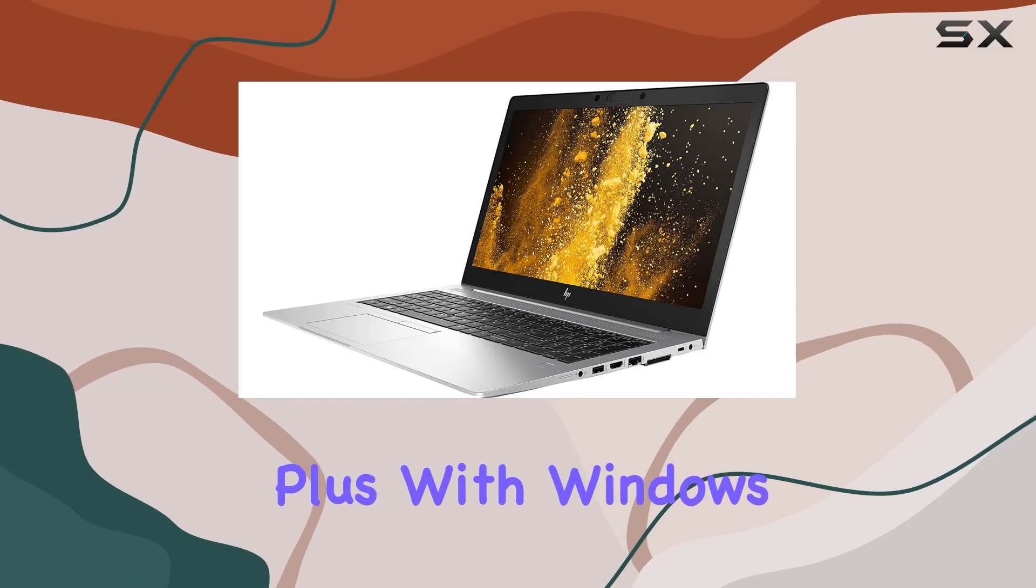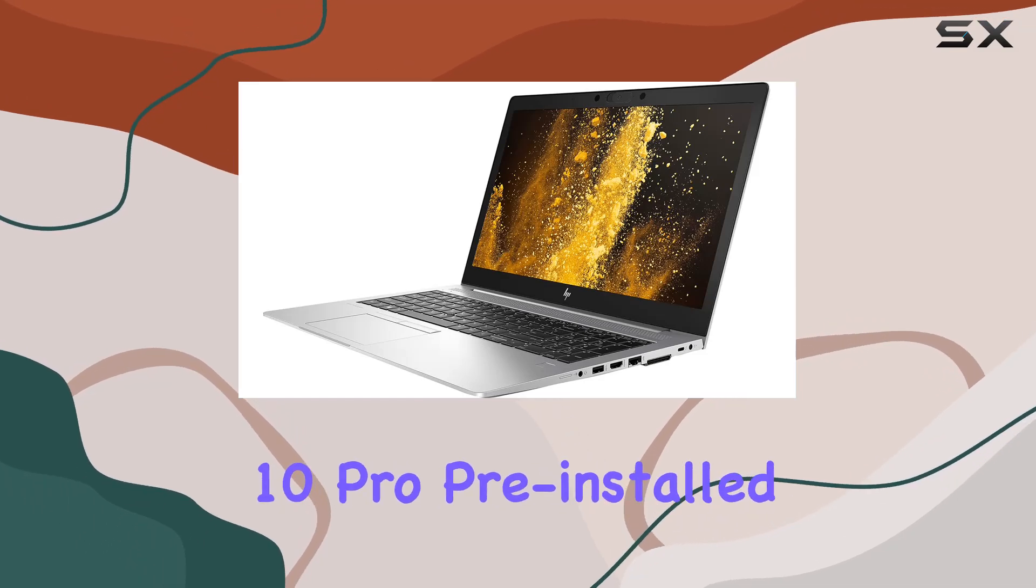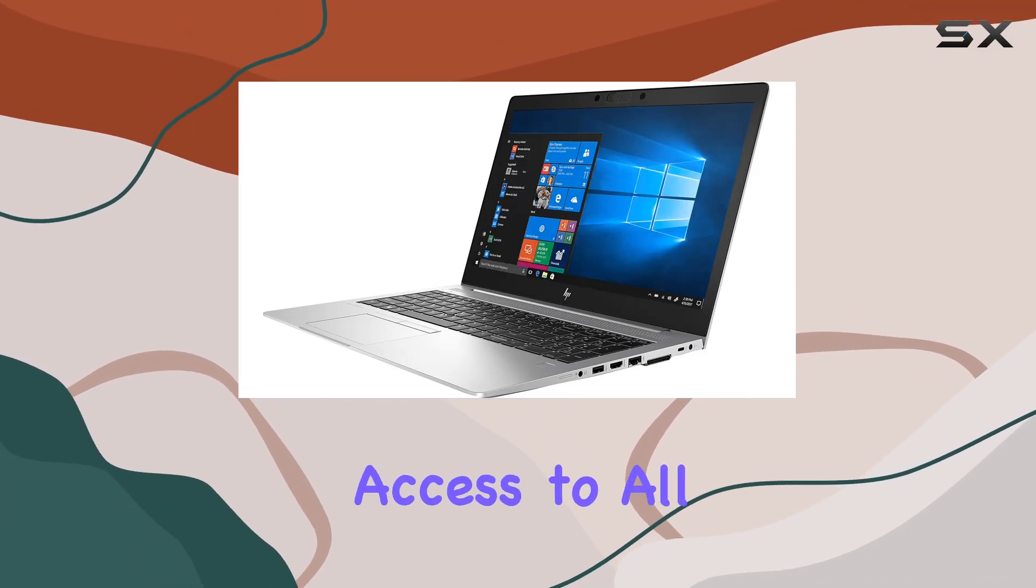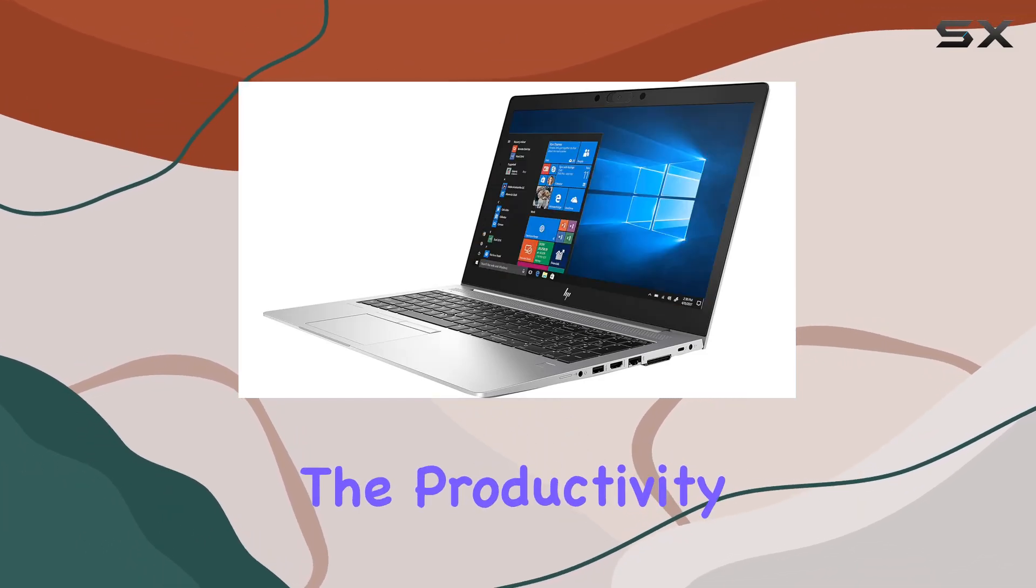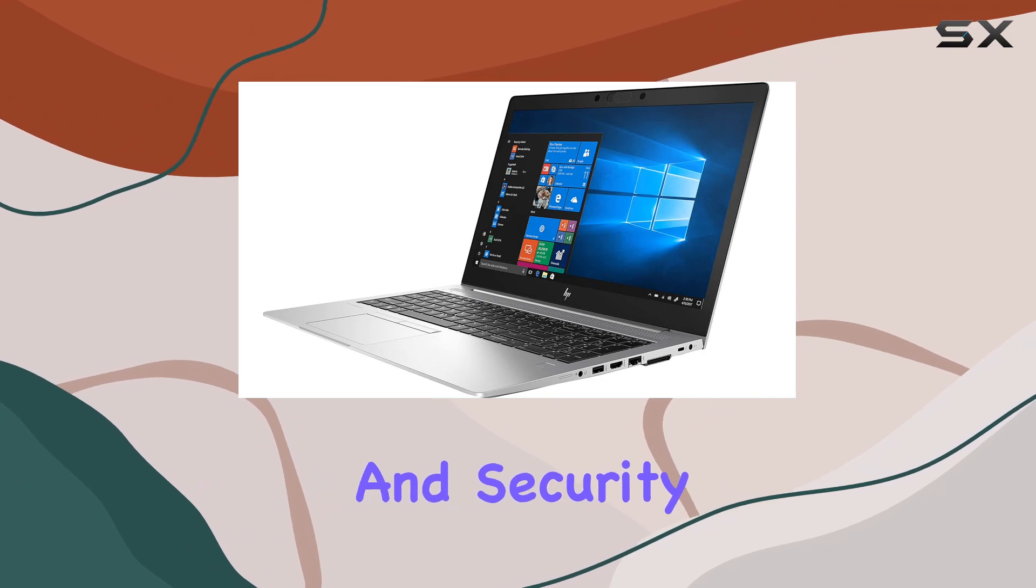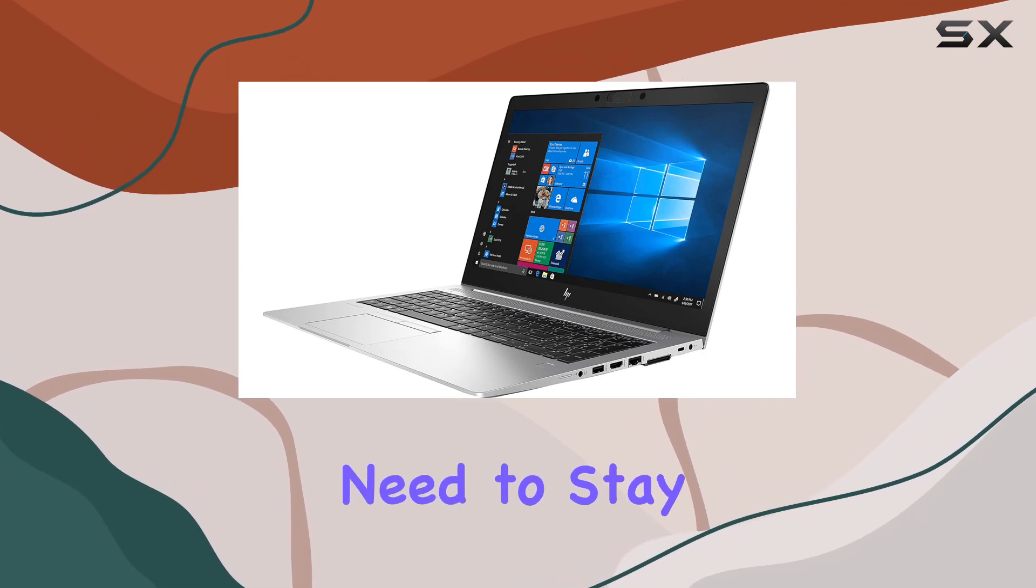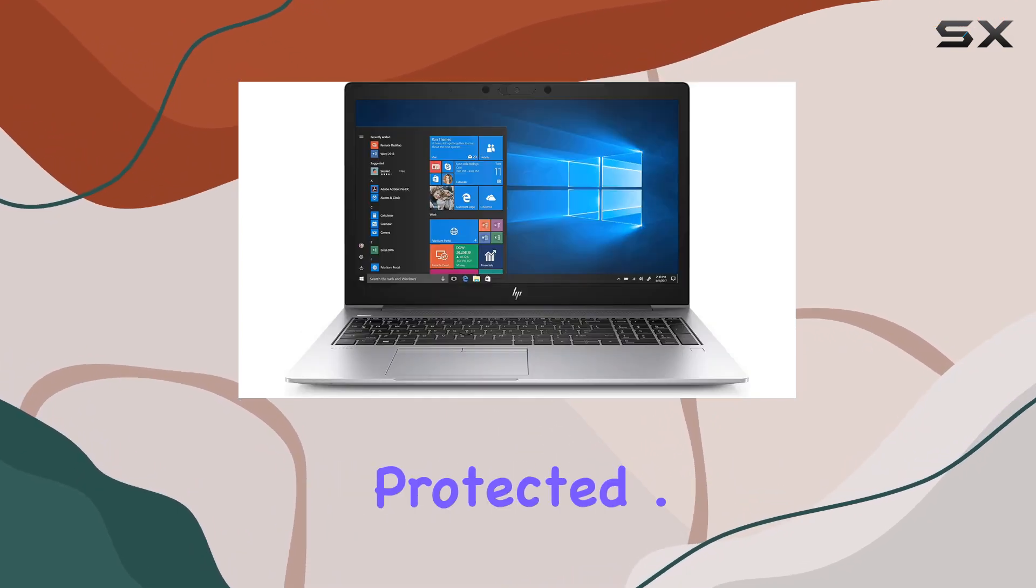Plus, with Windows 10 Pro pre-installed, you'll have access to all the productivity and security features you need to stay productive and protected.